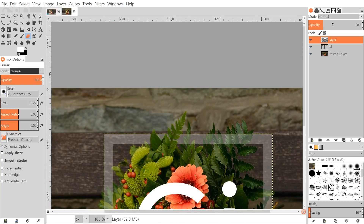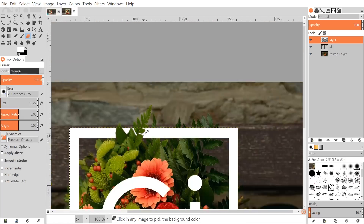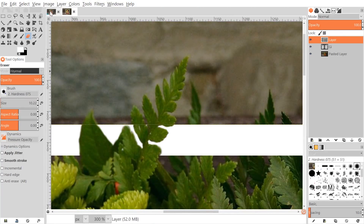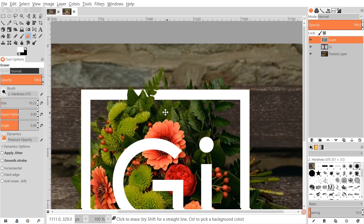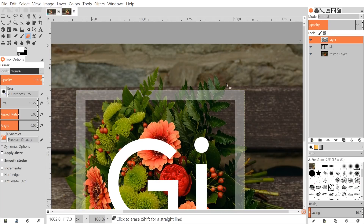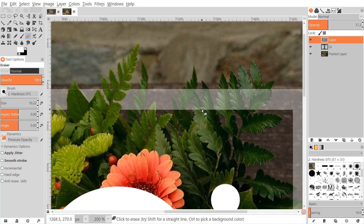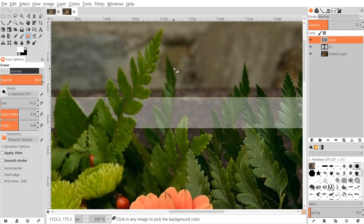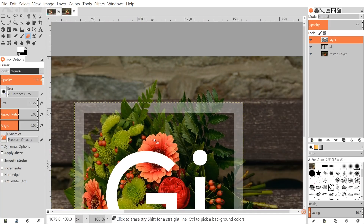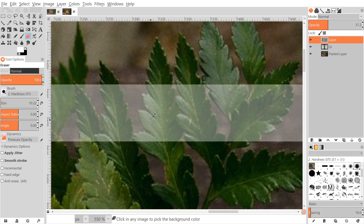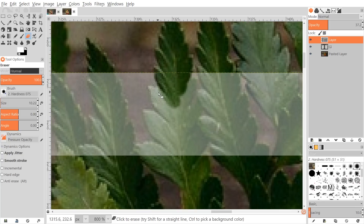Zoom out and bring the opacity all the way up to see the result — the leaves now appear to go over the frame. You could take your time and be more precise, like in the thumbnail. Be careful about which elements you choose to overlap: if a leaf is blurry or out of focus, it wouldn't make sense to have it overlapping the frame. Choose the elements that are closest to the camera — those are the ones that should appear on top.